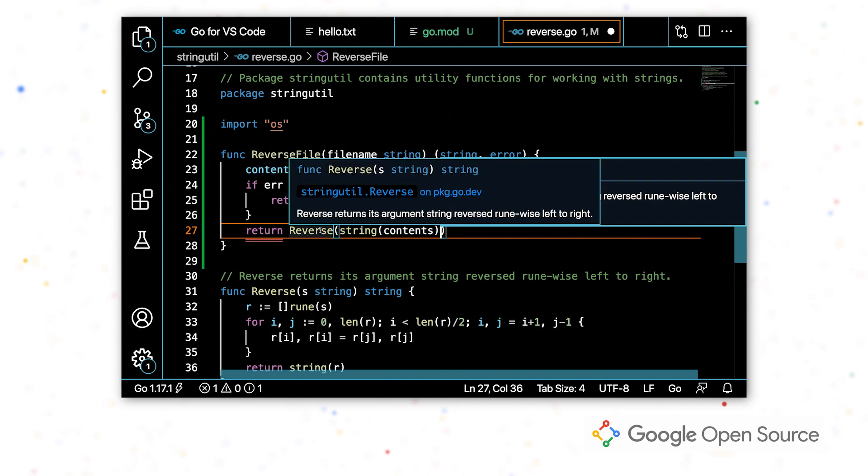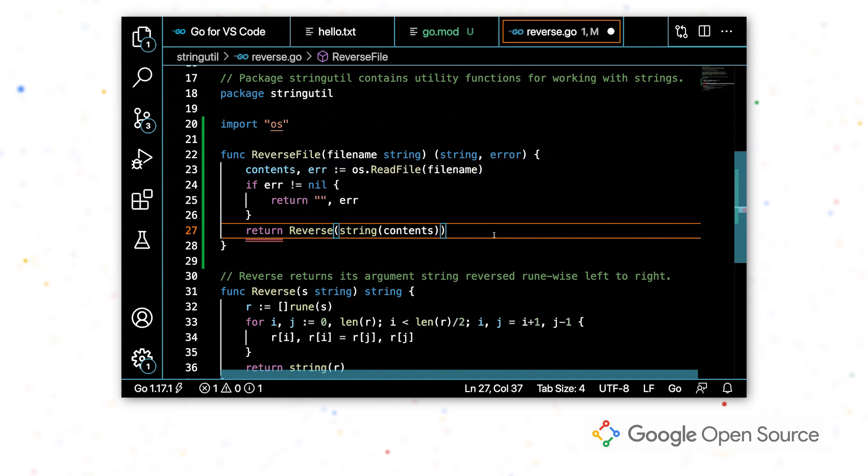And I actually had tried to pass in contents, which was a byte slice, but reverse accepts a string. So the completion actually did the typecast for me. So I was passing in the right type.